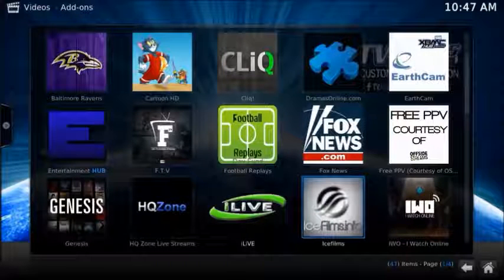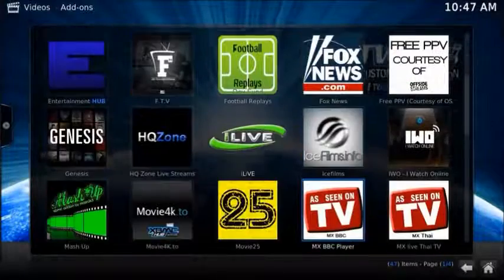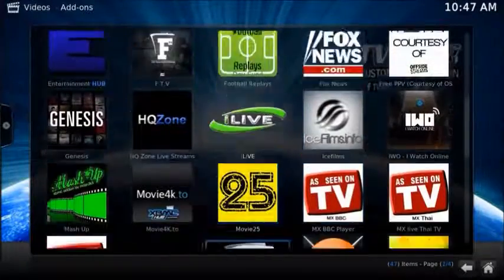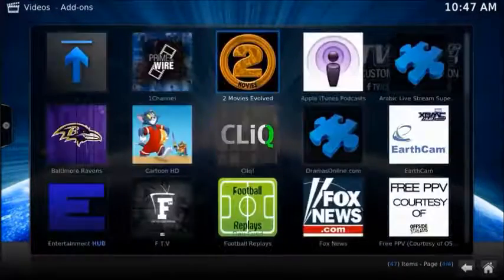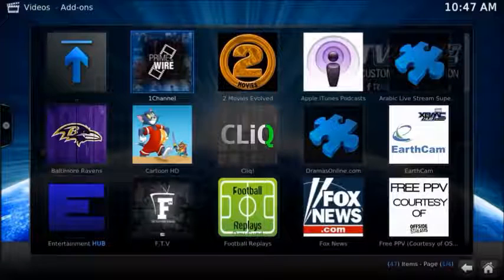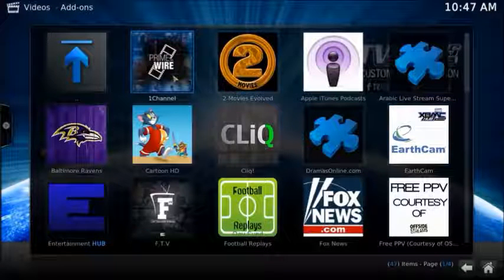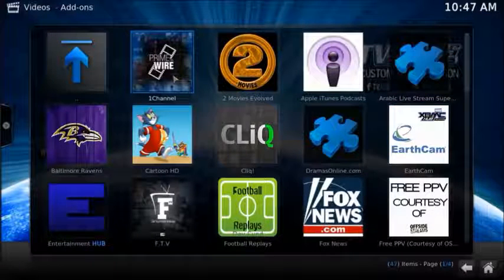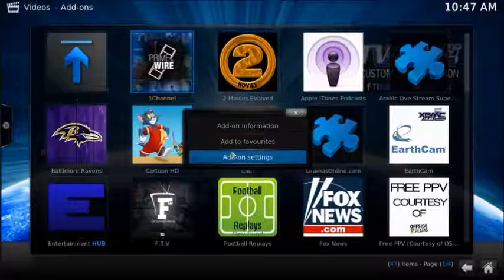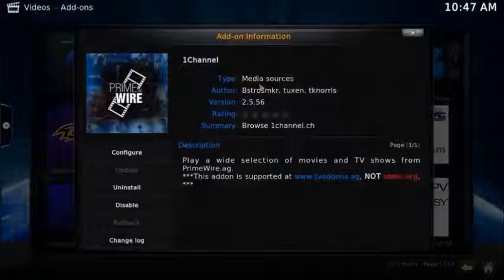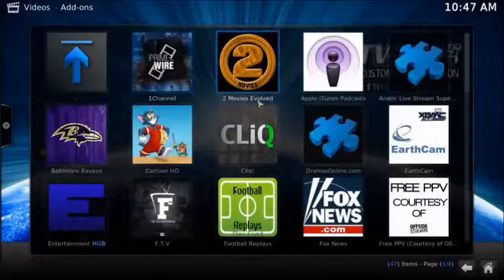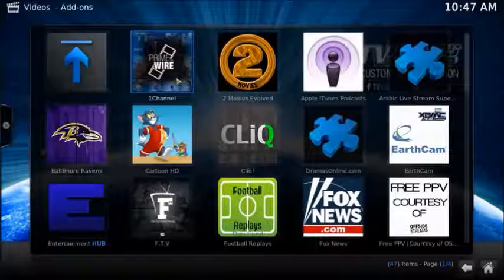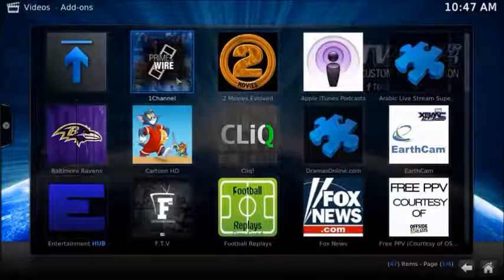The next one is at number seven: Primewire. Now, Primewire used to be my number one, to be honest. And now Primewire is no longer my number one because of the recent problems that comes up with it. For example, this add-on is 2.5.56, and I know this morning they issued another one, 2.5.57, and that gives you lots of issues.